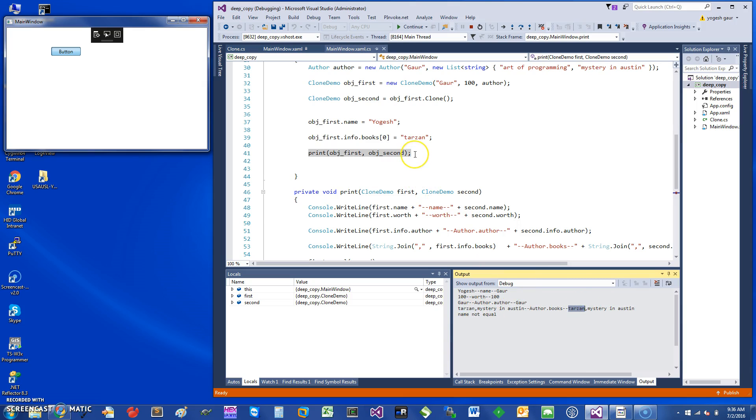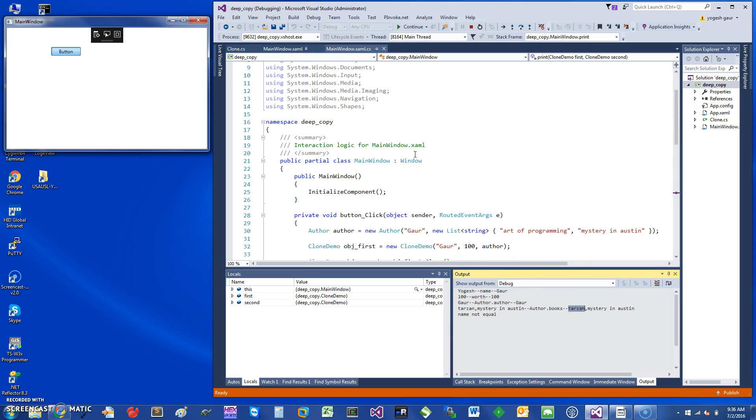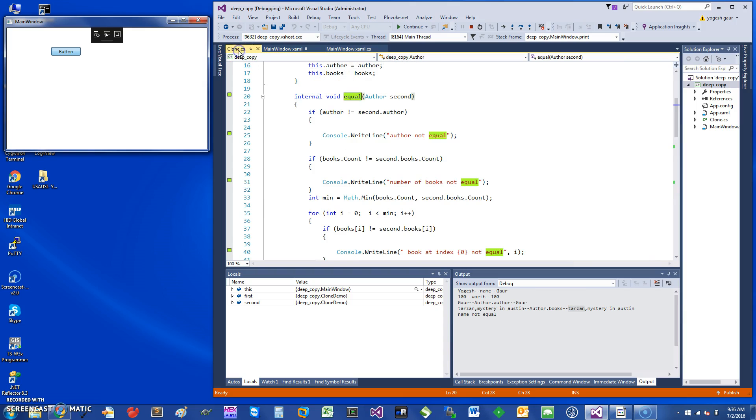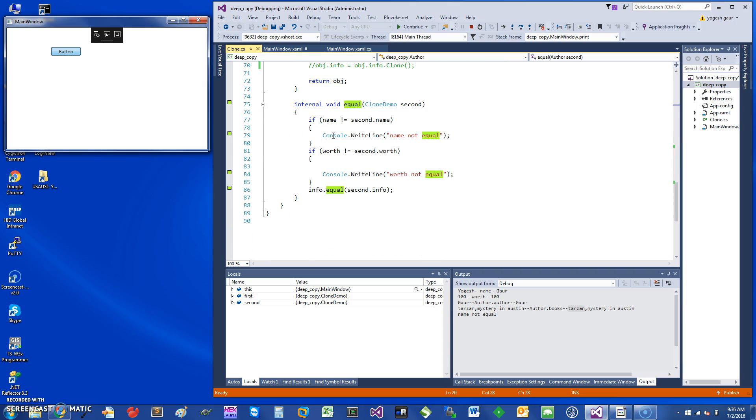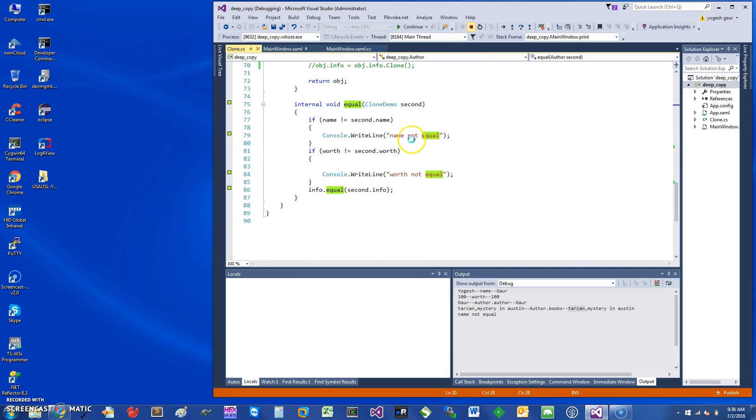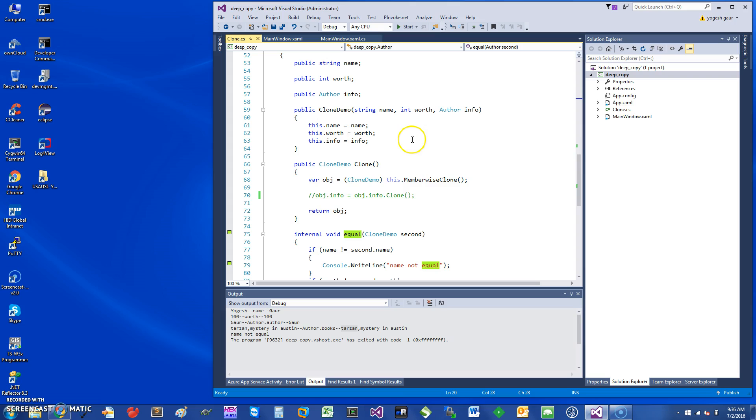I'm going to uncomment this line. Once I uncomment it, what it's going to do is in the object, the info object, I'm going to invoke the clone on it.